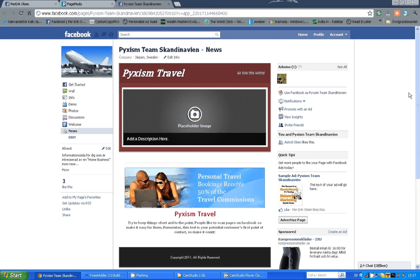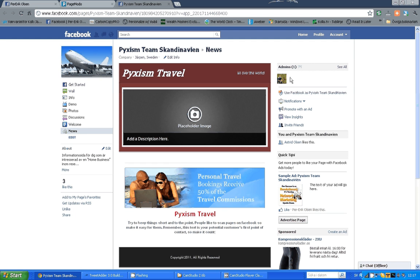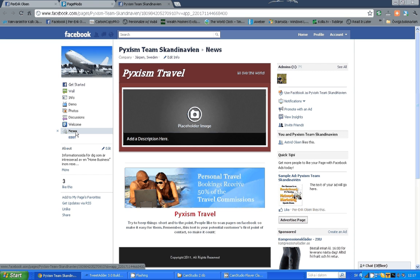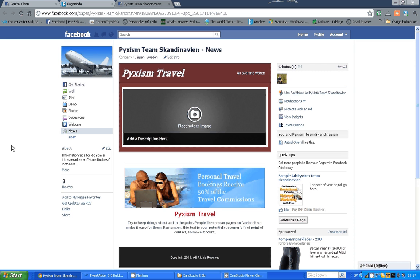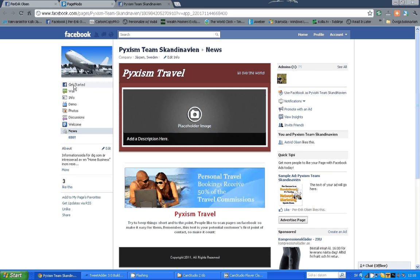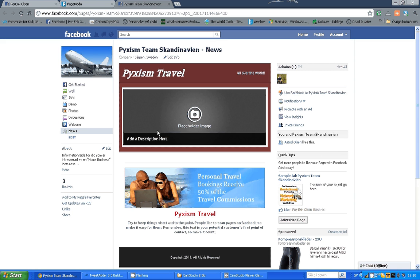And when you're done, just remember to select that this news page will be the page where everyone enters if they're not already a part of your like list. That's really important because you really want everyone to see your welcome page.